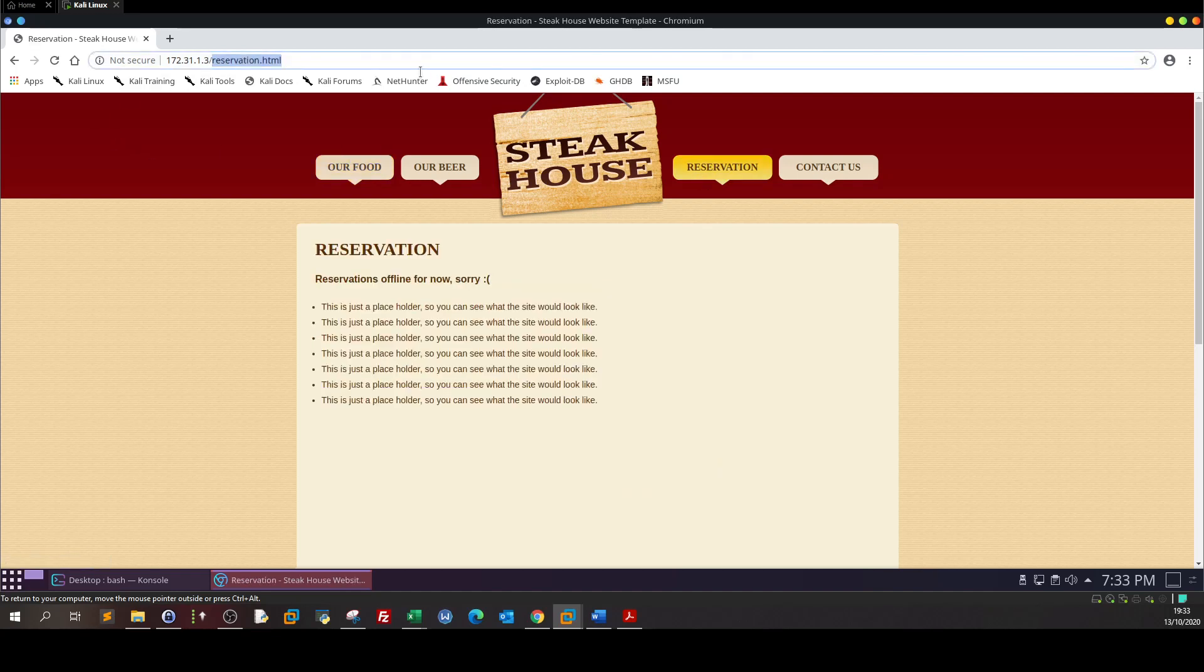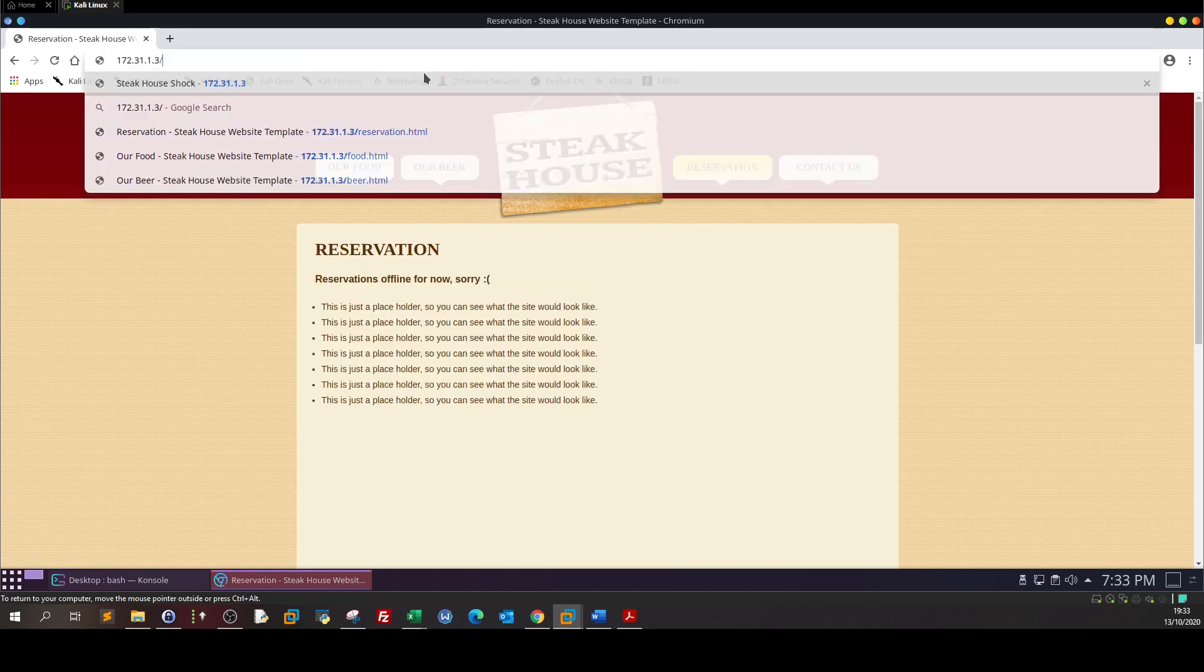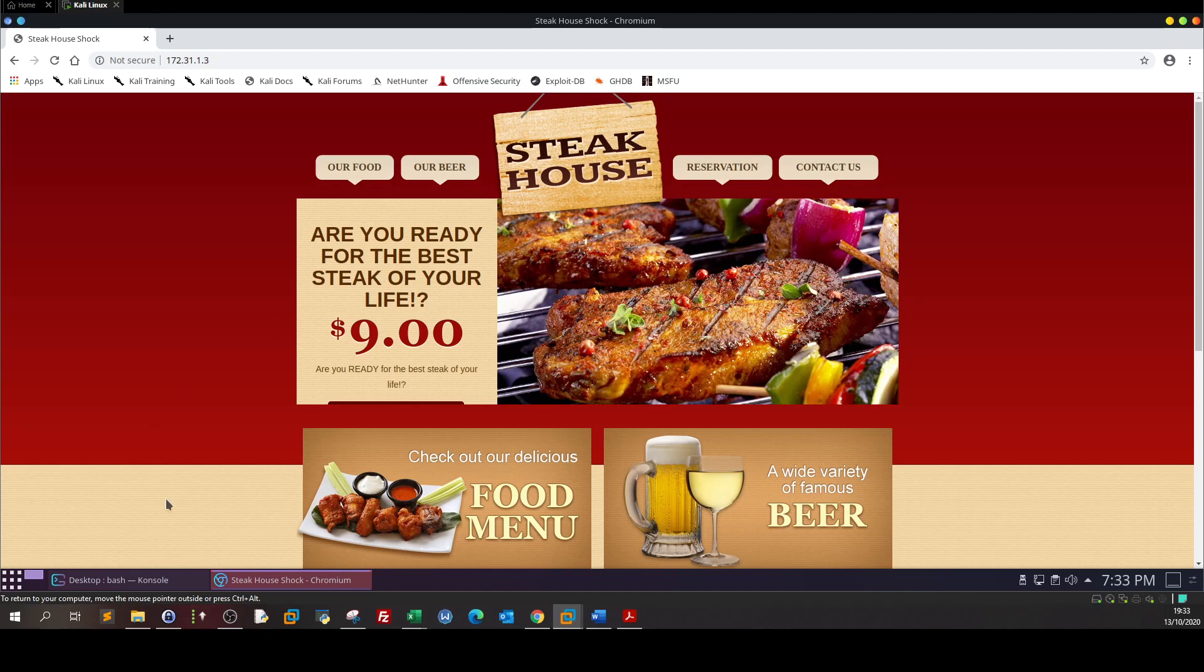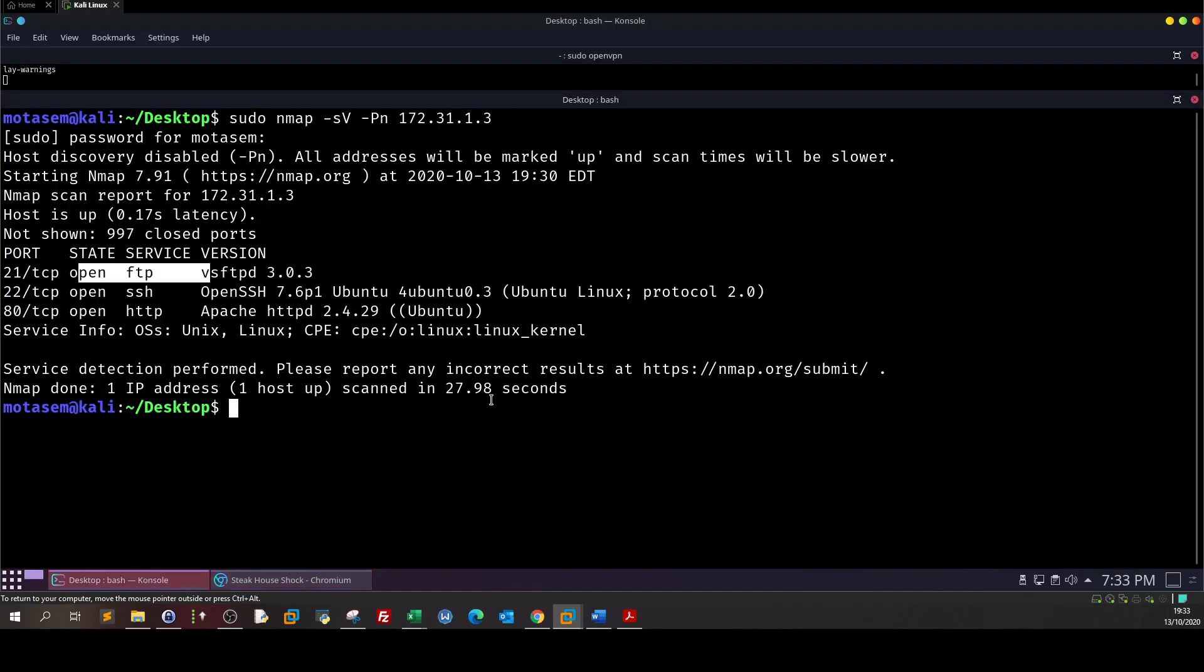What's our next step now? Next step as you know all the time is to enumerate the directories. So if we go back to our command line, from here we can launch directory buster.